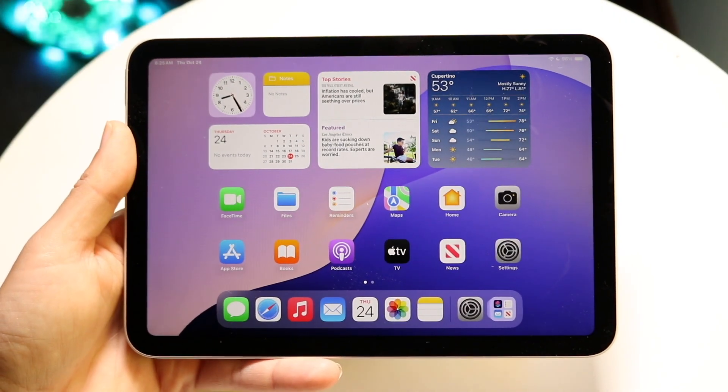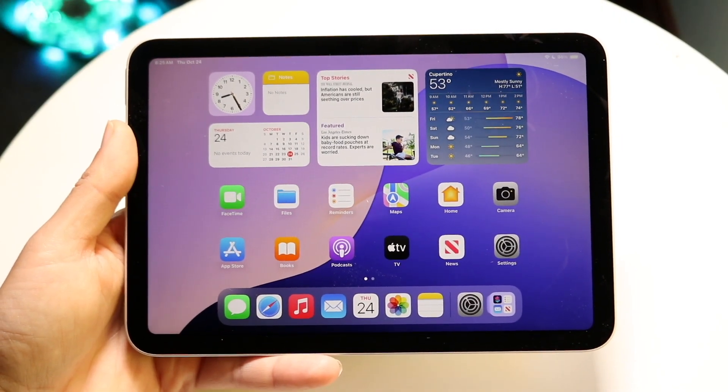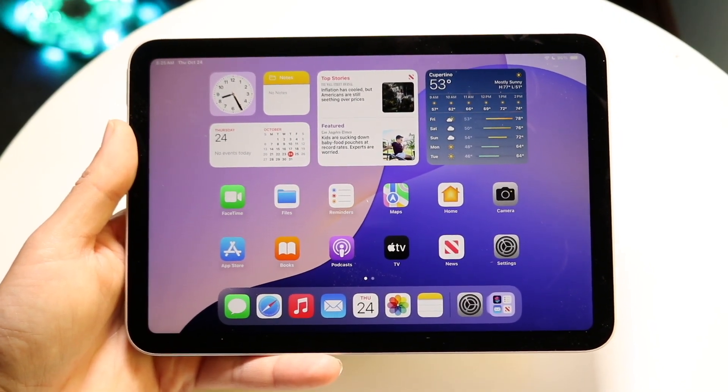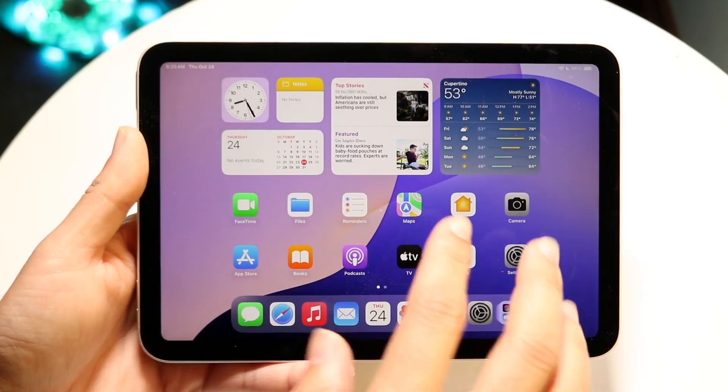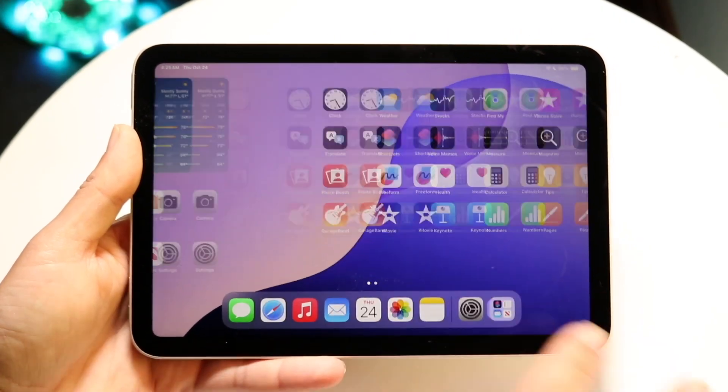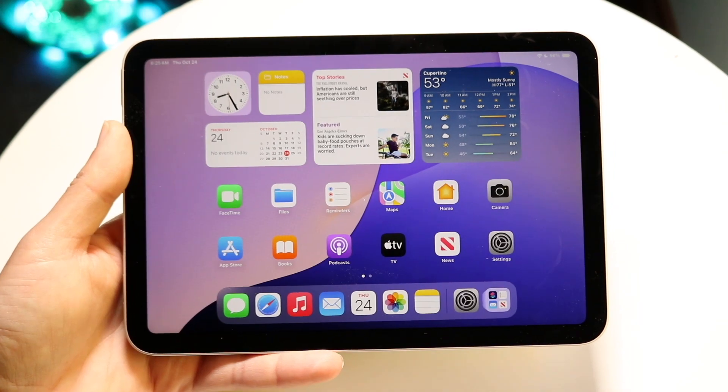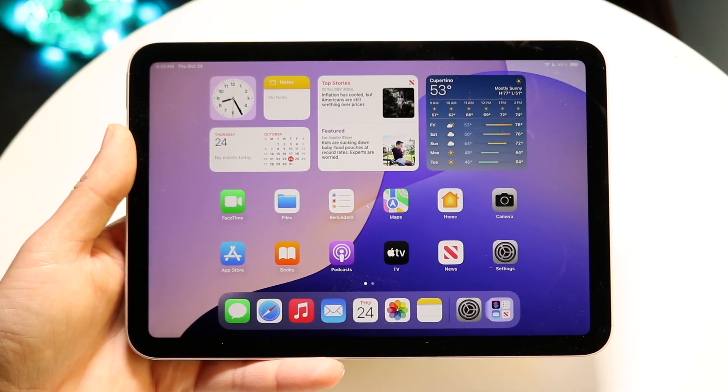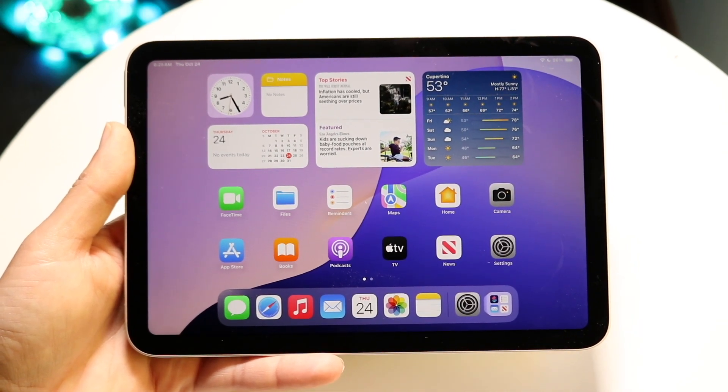You might be trying to figure out how you can screen record on your iPad Mini 7. Doing this is actually very basic and it really doesn't take too much time at all.